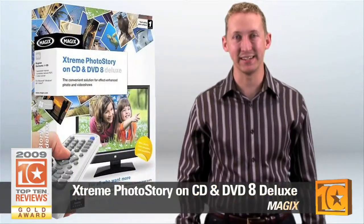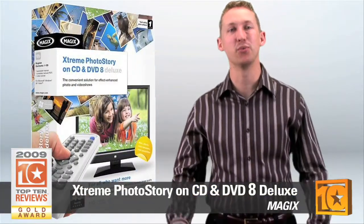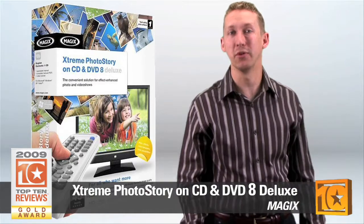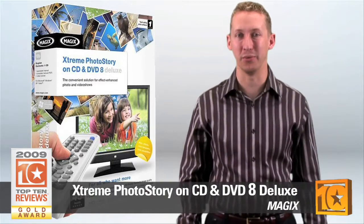Hi, I'm Justin with Top 10 Reviews. Magic's Extreme Photo Story on CD and DVD Deluxe 8 is a Top 10 Reviews Award winner in our photo slideshow category.